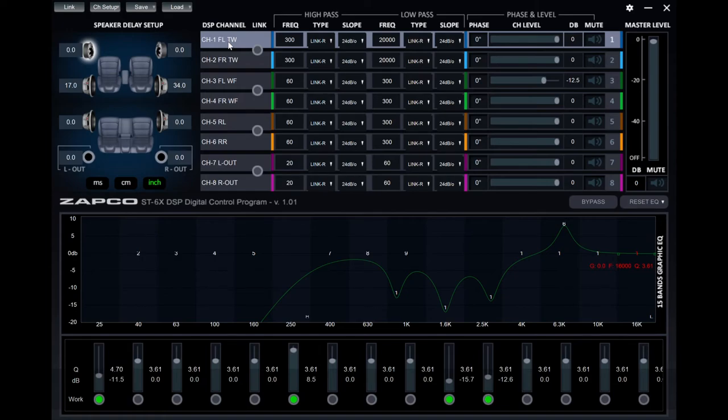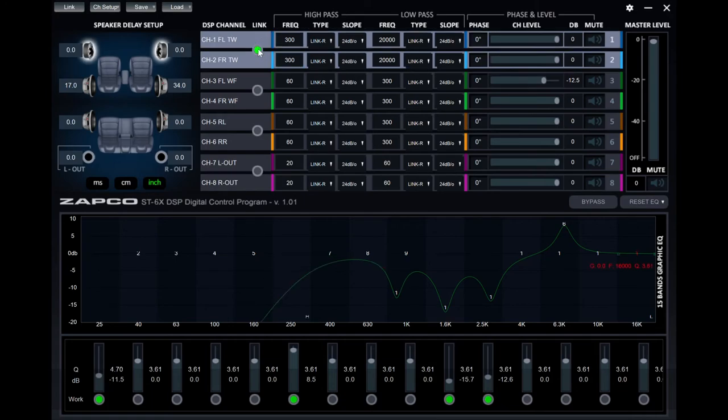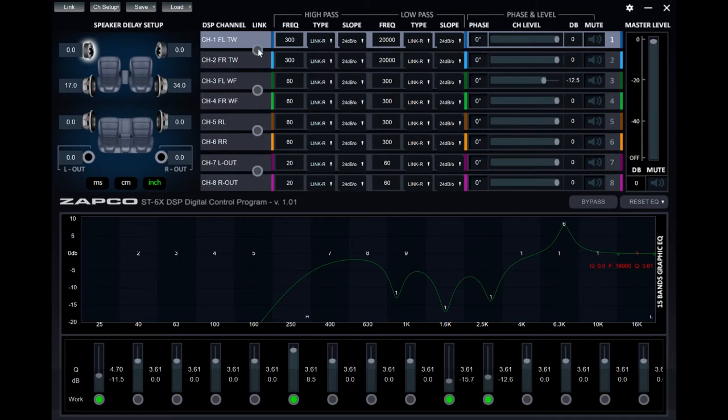The current price point of this amplifier DSP combo is $599.99 in the United States. Of course, this price may vary by country and is subject to change.